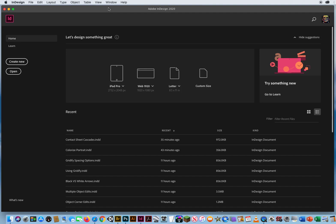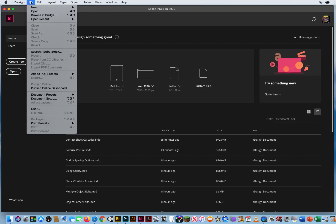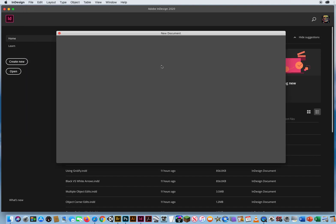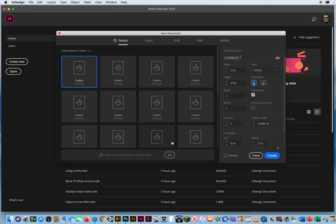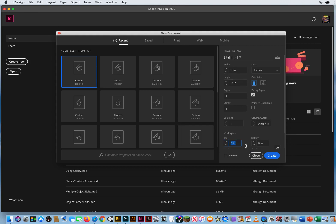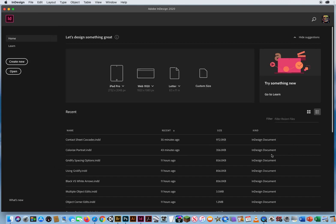So one more time with practicing setting up our documents, I will go to File, New Document. I'm going to keep the previous settings again, just another 11 by 17. Margins are zero, so I'm going to start with another blank sheet of paper.